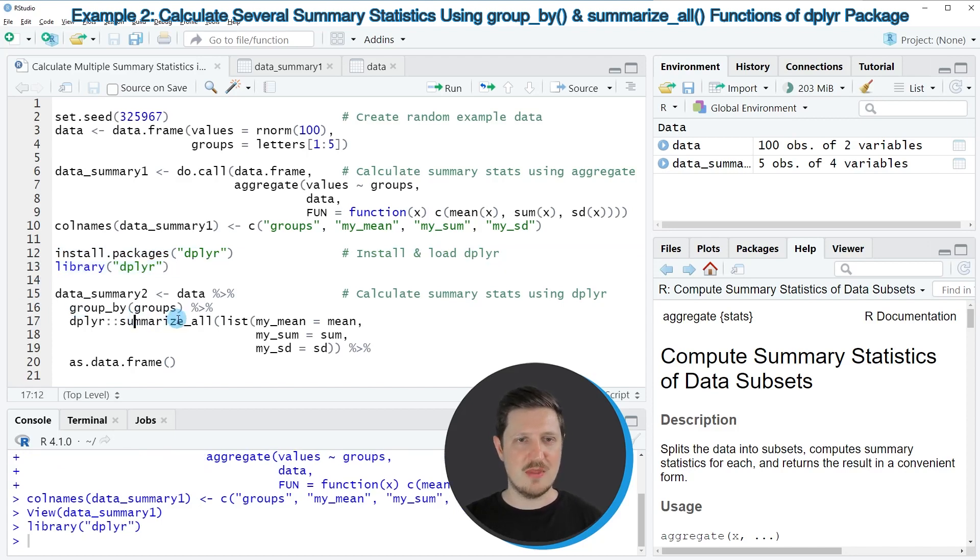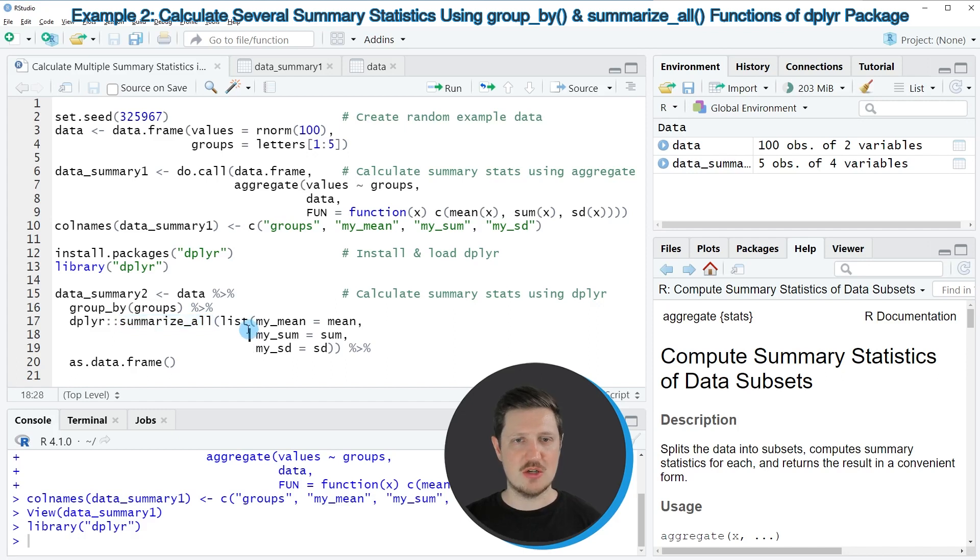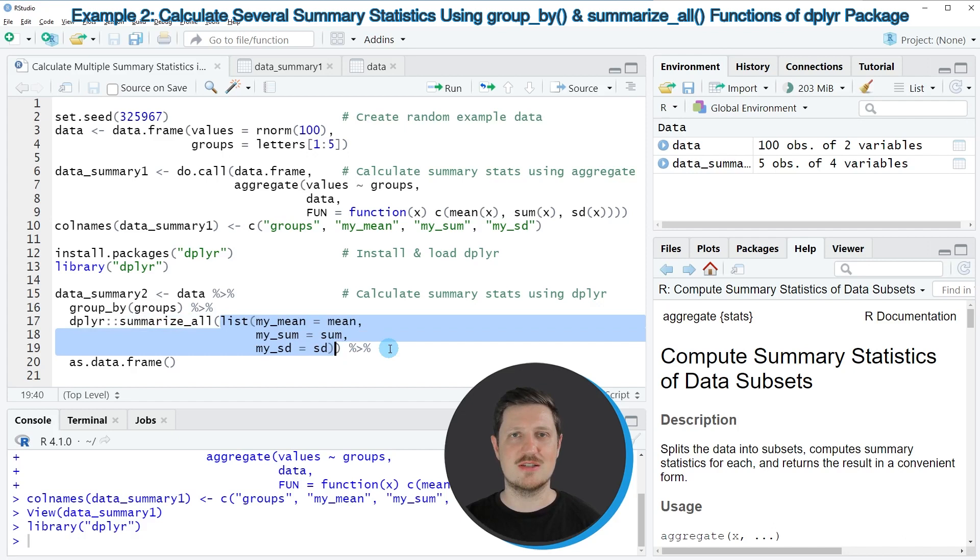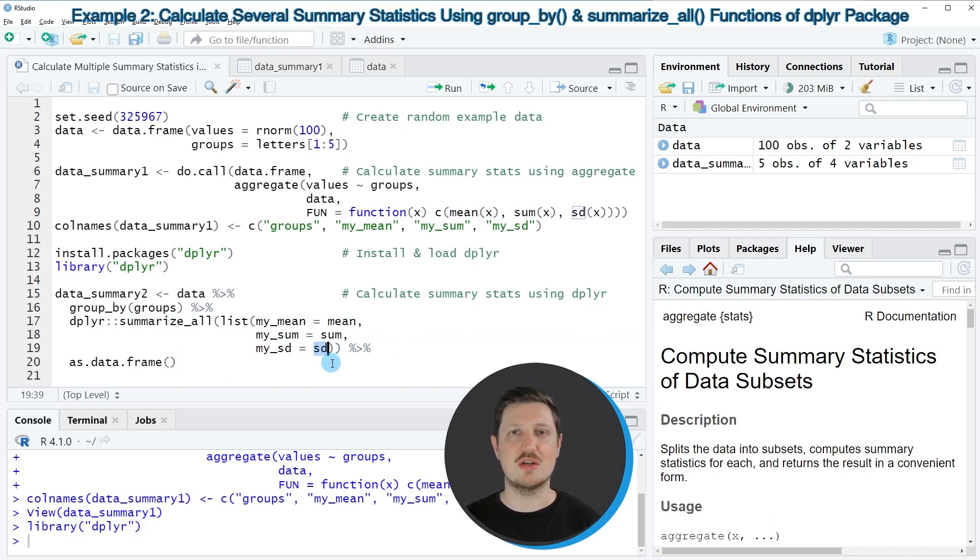Then in the next step we can use the functions of the dplyr package such as group_by and summarize_all. Within the summarize_all function I am specifying a list which contains all the summary statistics that I want to calculate. In this case I once again want to calculate the mean, the sum, and the standard deviation of our data frame groups.